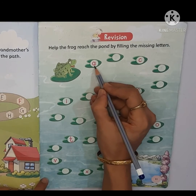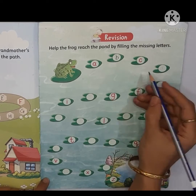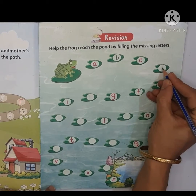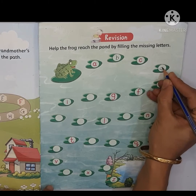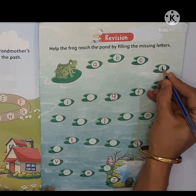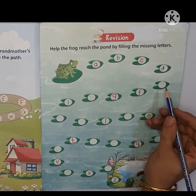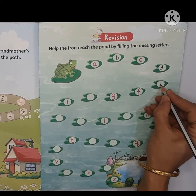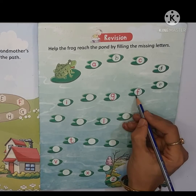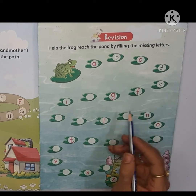Ma'am ke saath sounds bolte hain, aapne bhi bolni hai. Sab se pehle kiya likha huya hai? A, a, b, b, c, c, d, d. E, e, f — it's already written, so we will not write.